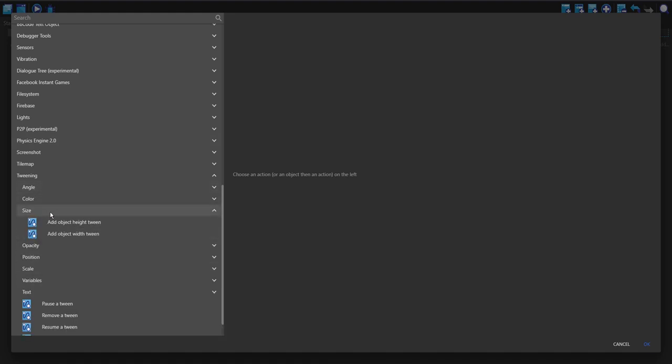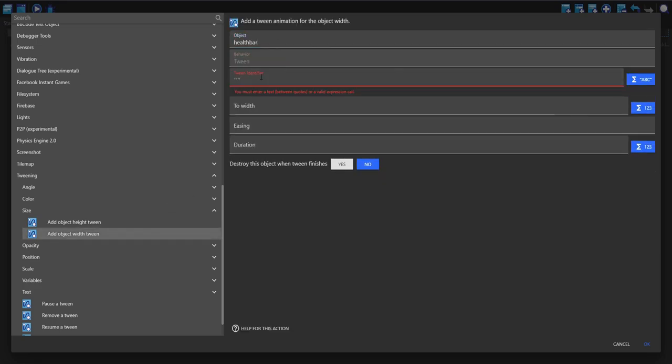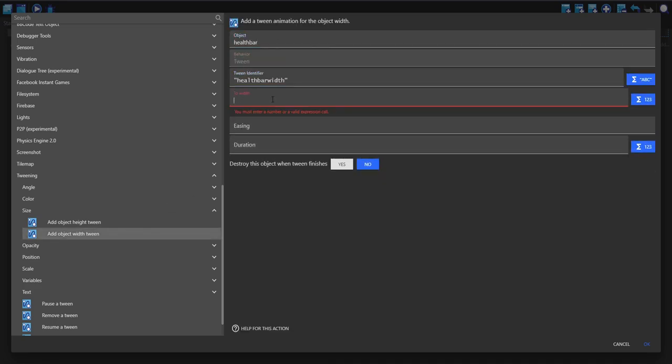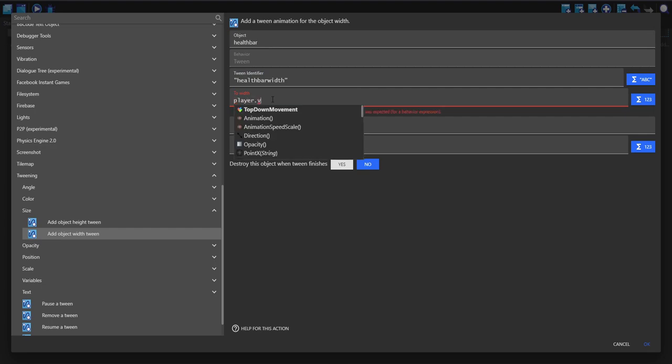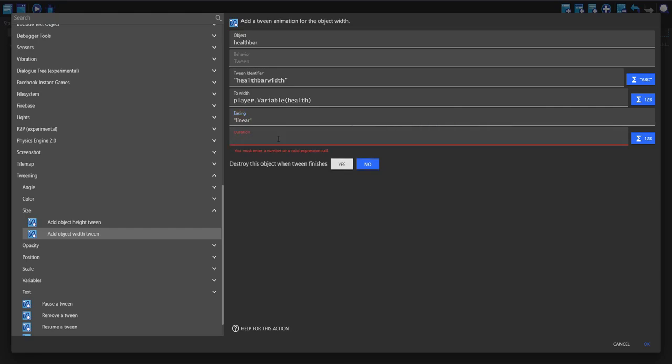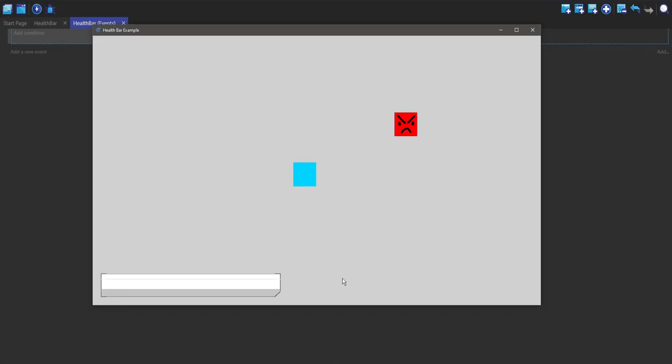So we're going to set the size and the width tween of health bar, we can call this health bar width. The width is going to be our player object variable, so player dot variable and then health. Easing can just be linear and duration we can put is 100. So now if we play it, it's tweened it from what it was before in the editor to what it is now, but you didn't see that because it starts on my second screen for some reason.